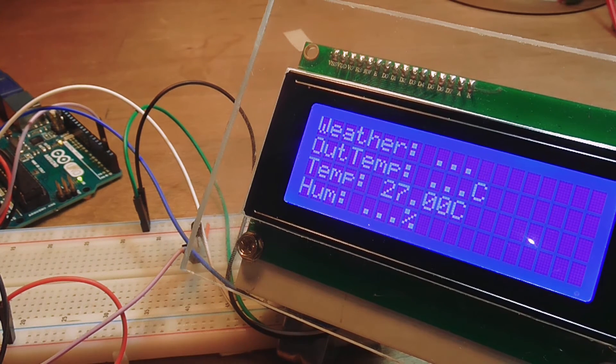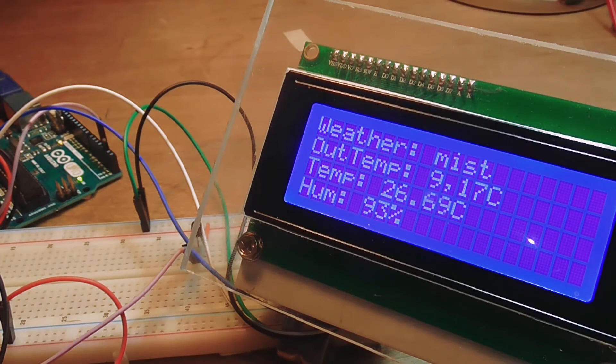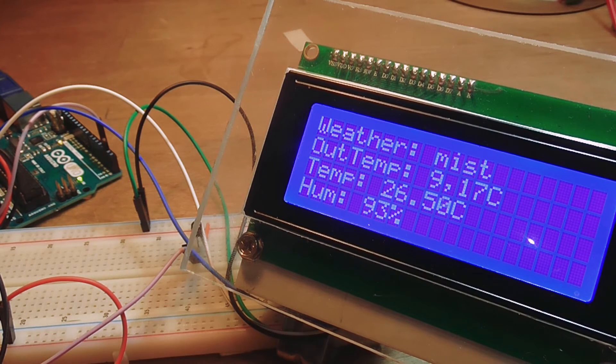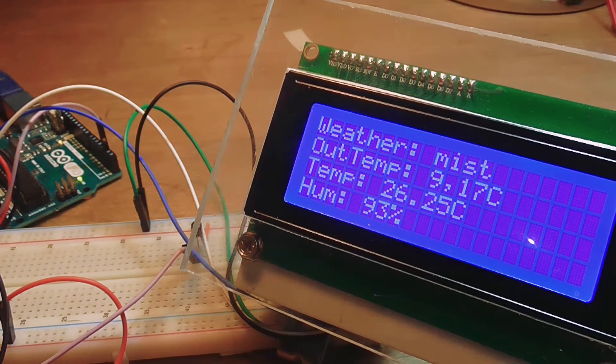When I turn on the server, it will fetch the weather information from my location and send it to the Arduino through the serial port.